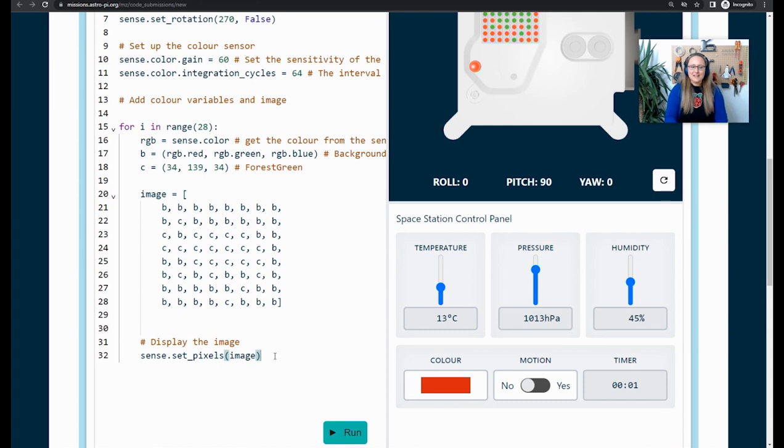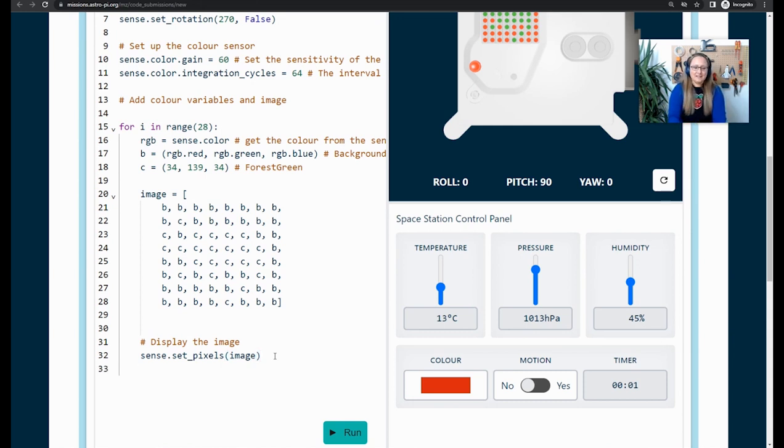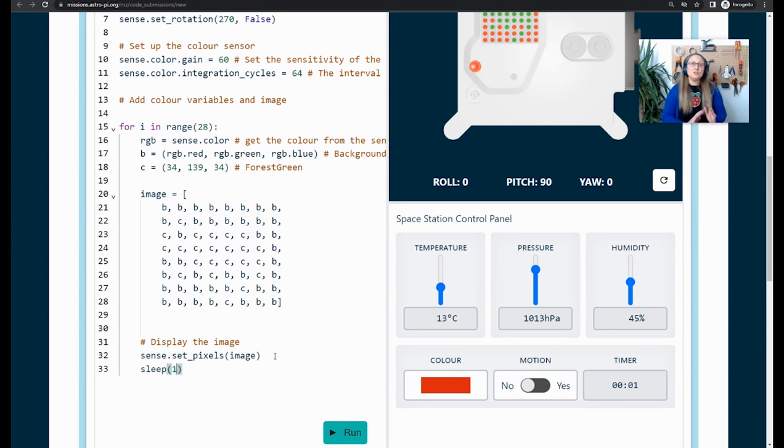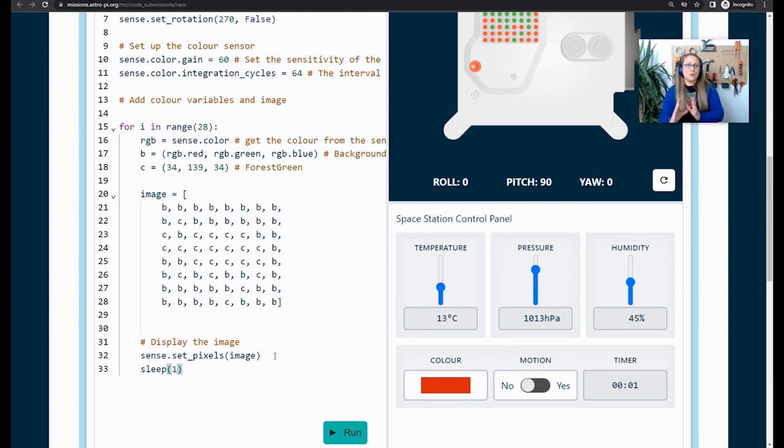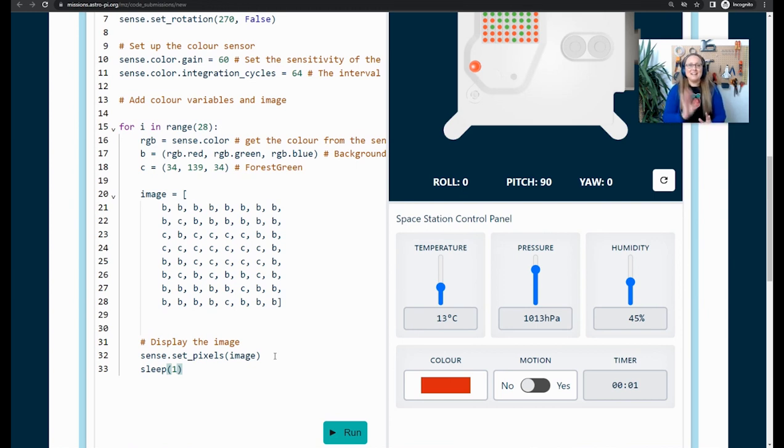Right at the end of my code, making sure I'm still indented, I'm going to use sleep. Sleep 1 and that will just, it will run that chunk of code, it will wait one second and then it will run that chunk of code again and it will do that 28 times.